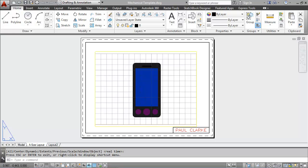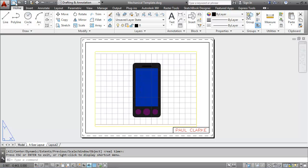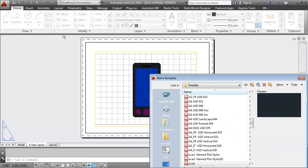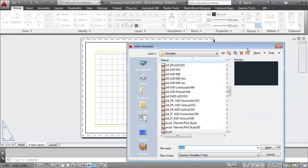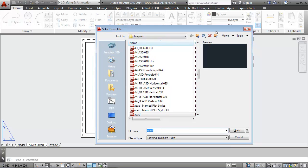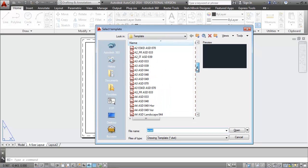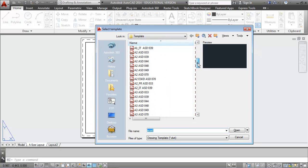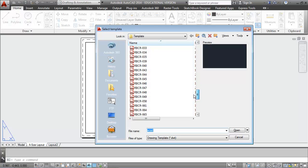I'll begin by opening up a new drawing. We always begin with some type of a template. The Select Template dialog box comes up and you can see all the different template choices that are available.